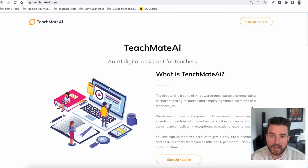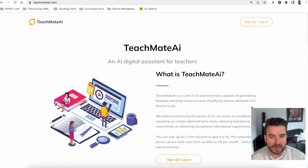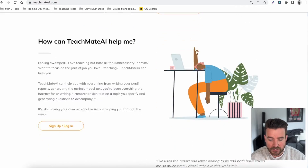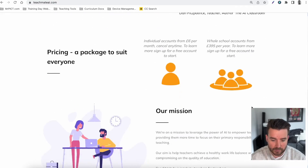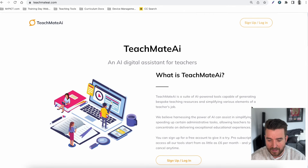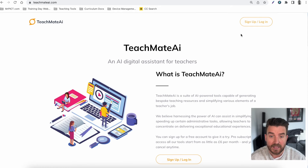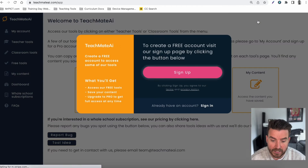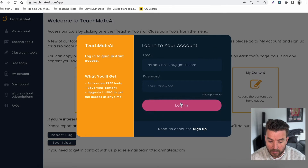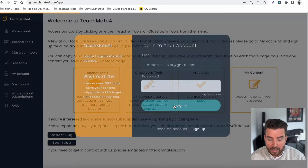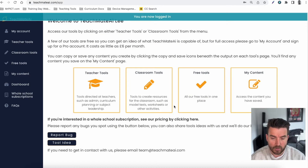So here we are at teachmateai.com, or you can access the site by going to teachmate.ai. The homepage has a bit more information about how it works and why we've made this website. In the top right-hand corner is where you can create a login to sign up — you can just put your email address in there and log in.